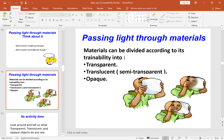The first type of material is the transparent material. The second type is the translucent or semi-transparent material, and the last one is the opaque material. The transparent material is one that light can pass through, and we can see clearly behind it, like glass and air.